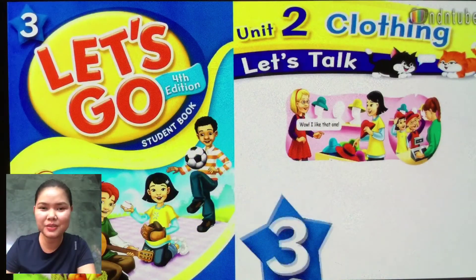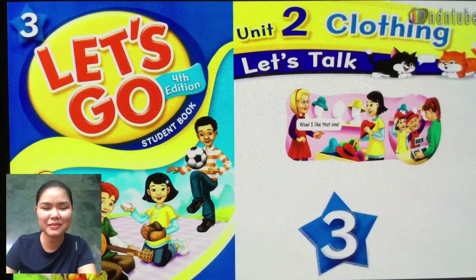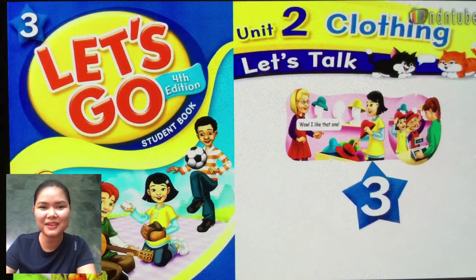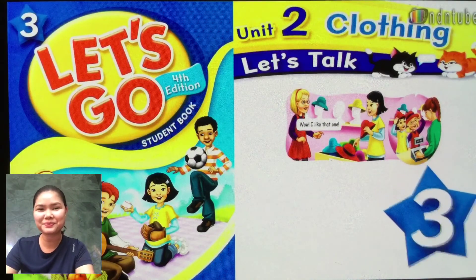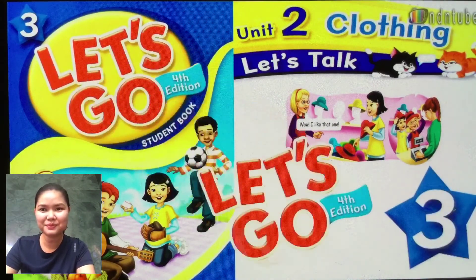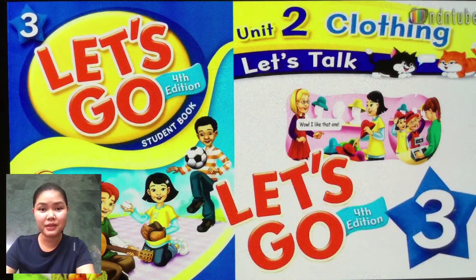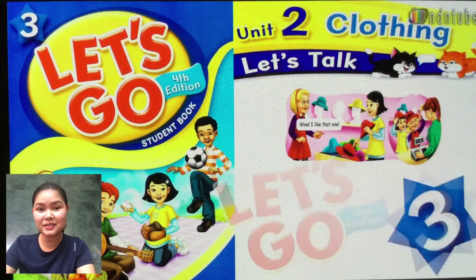Hello, good morning you three! It's me, teacher Lattie. How are you? Okay, so I hope you're okay. Let's get started.